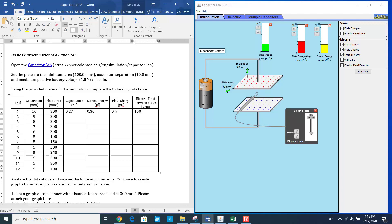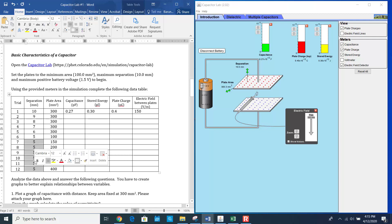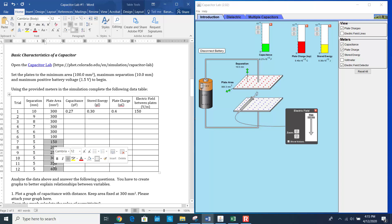This is how you're going to complete and fill in all the table values. Remember, there are some other measurements where, at a constant gap, you are changing the area. Make sure you fill in all the values.